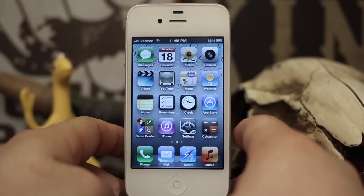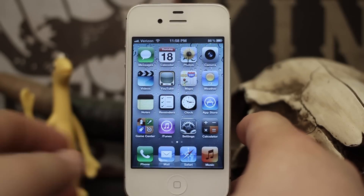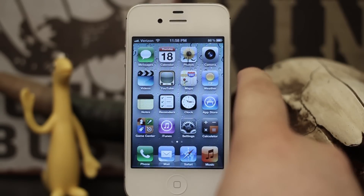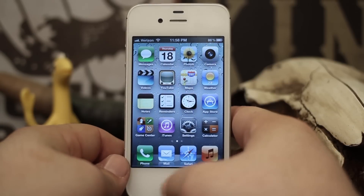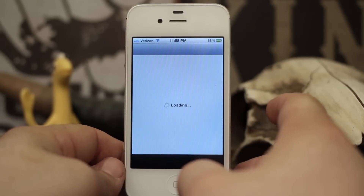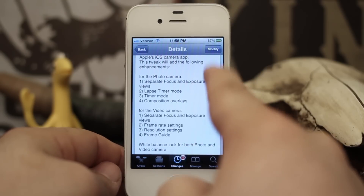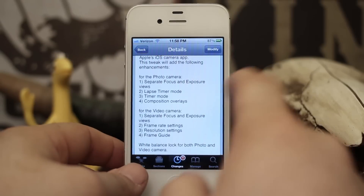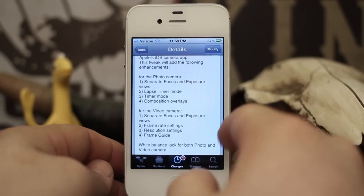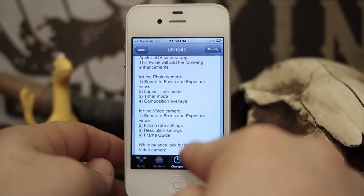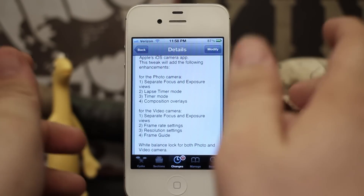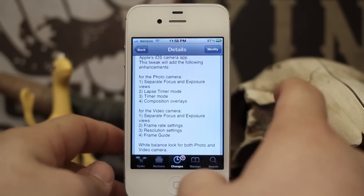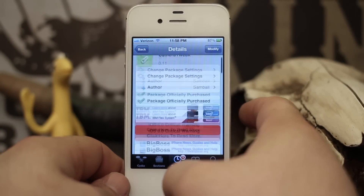Hey, what's up everybody, this is Dom and today we are checking out a new Cydia tweak called Camera Tweak. This tweak is available in the Big Boss repo for 99 cents. It gives you quite a few different options for the photo camera and the video camera, such as separate focus and exposure views, elapsed timer mode, timer mode, composition overlays, resolution settings, and frame rate settings too.